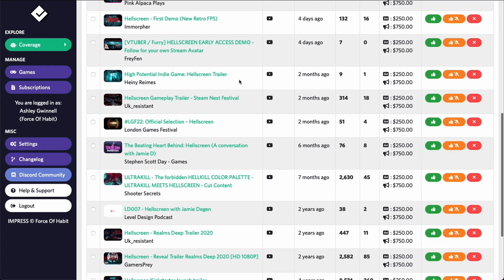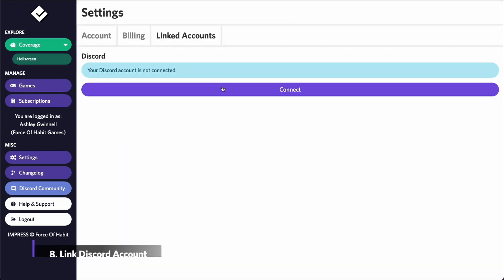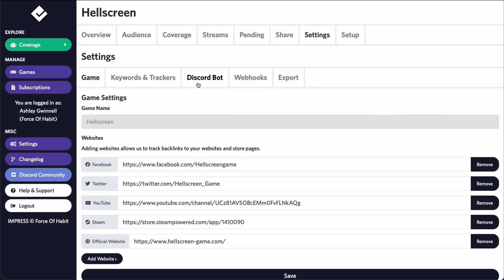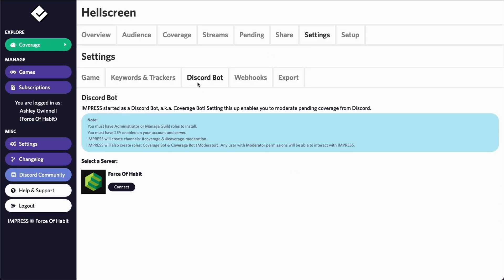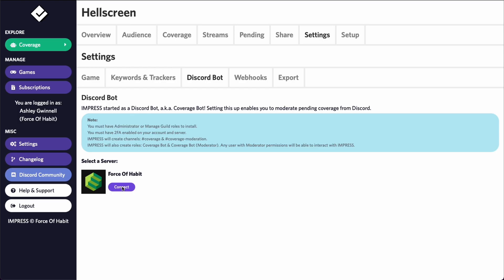Now lastly, we'll set up the Discord bot integration. If you didn't sign up using Discord, you'll need to link your Discord account. Once your Discord is linked, you should see a list of your servers in the list. If your server isn't listed here, you'll need manage server or admin permissions on the server to install the bot.